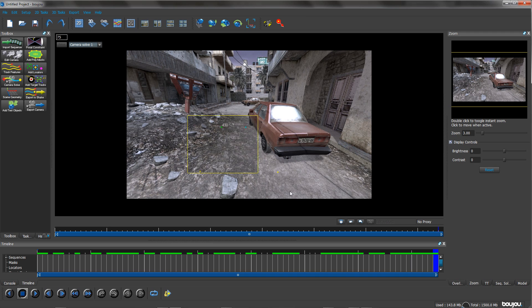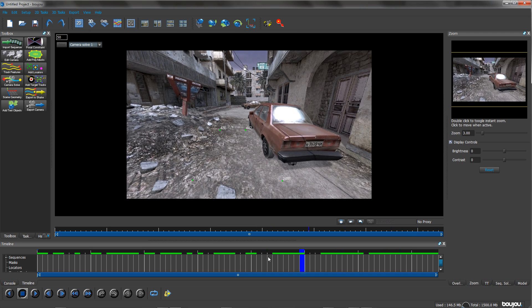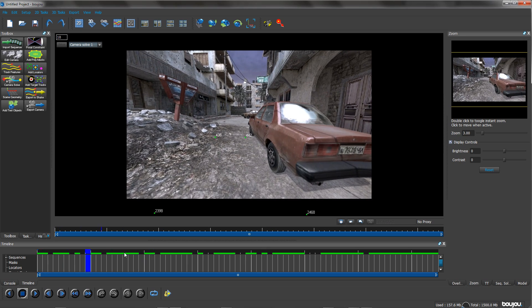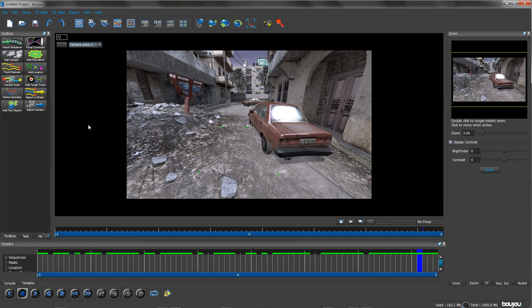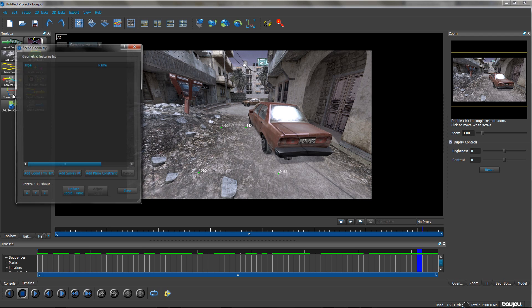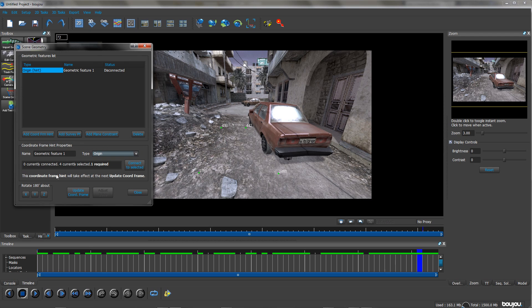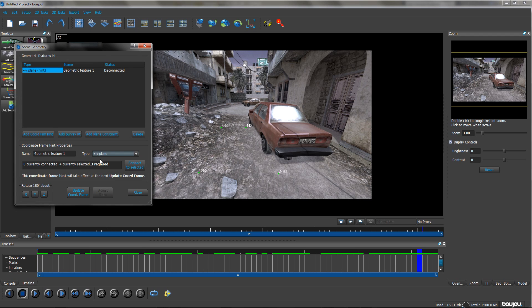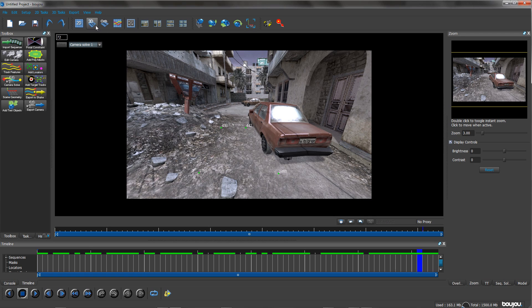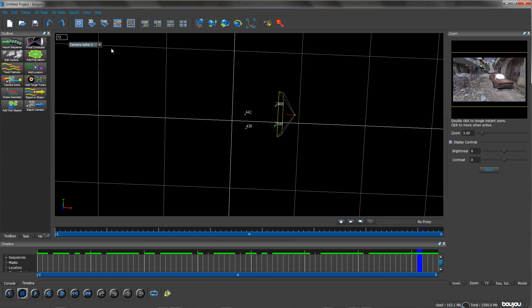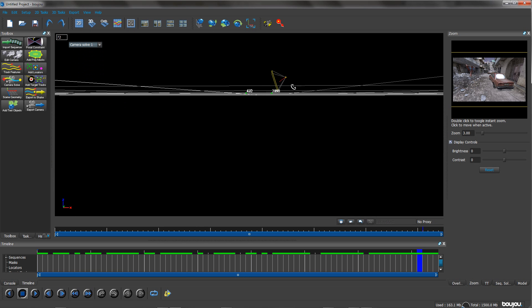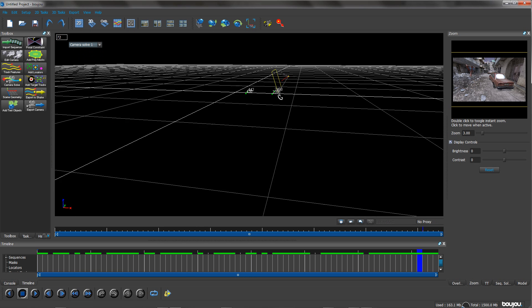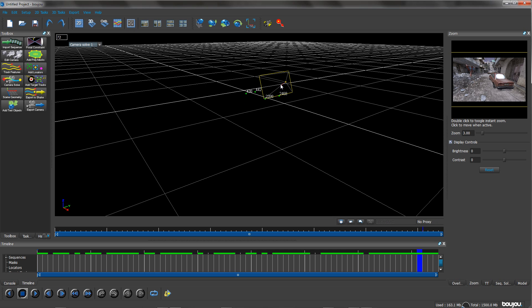And you just have to visualize this. So you can see I've got them four. They're playing backwards and forwards. They look like they're on the same ground. And then when I'm happy with that selection I'm going to go to scene geometry, add coordinate from hint and then XY plane. Then just click connect selected and update coordinate frame. Now in 3D you can see that they are now flat on the axis and that sort of pyramid next to it is the camera.